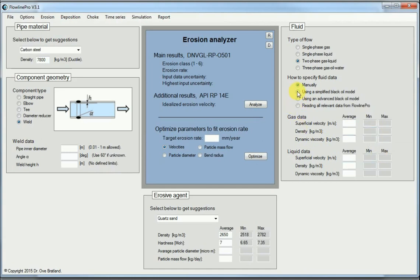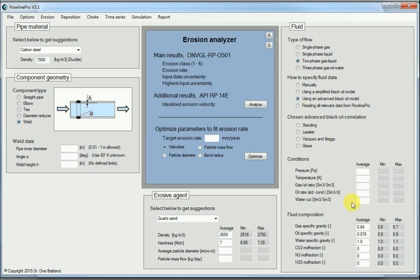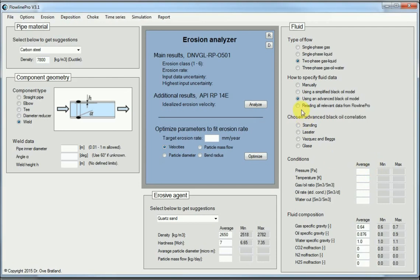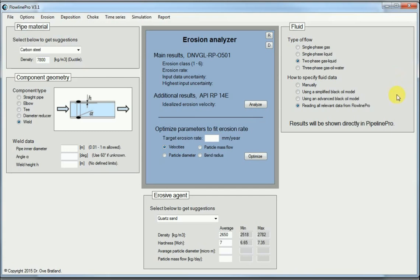Or we can do it somewhat more advanced with some black oil models, which gives us a more accurate estimate of viscosities and other things and how much will be in gas or liquid form. If we really want to do it as accurately as can be done, then we must take data from a more advanced program. In this case directly from Pipeline Pro's simulation of flow regimes, liquid velocity, gas velocity, and so on, at various points in the pipe.